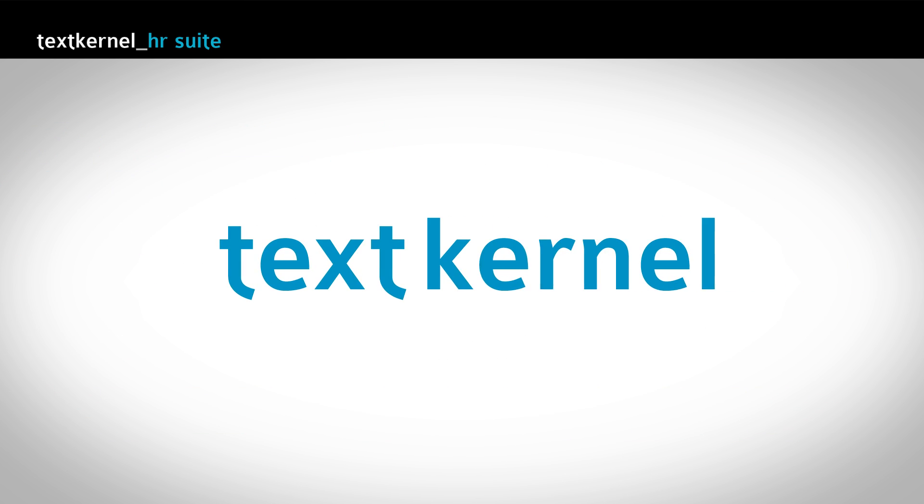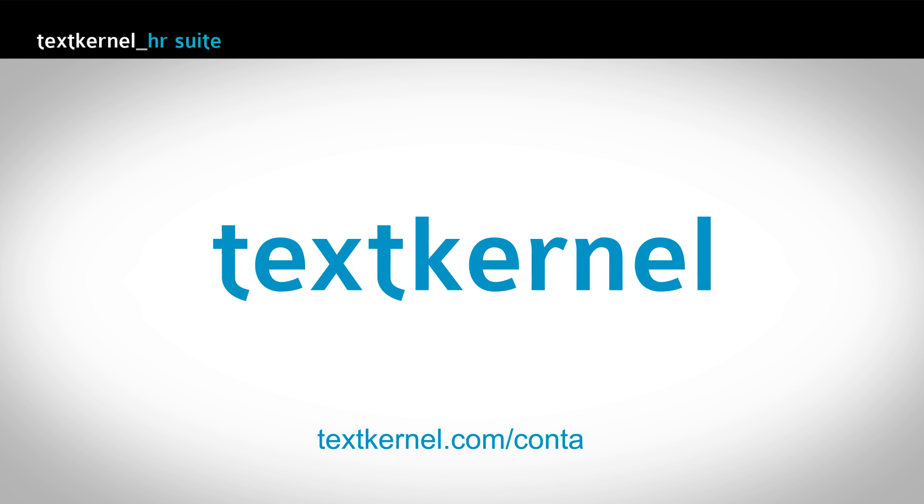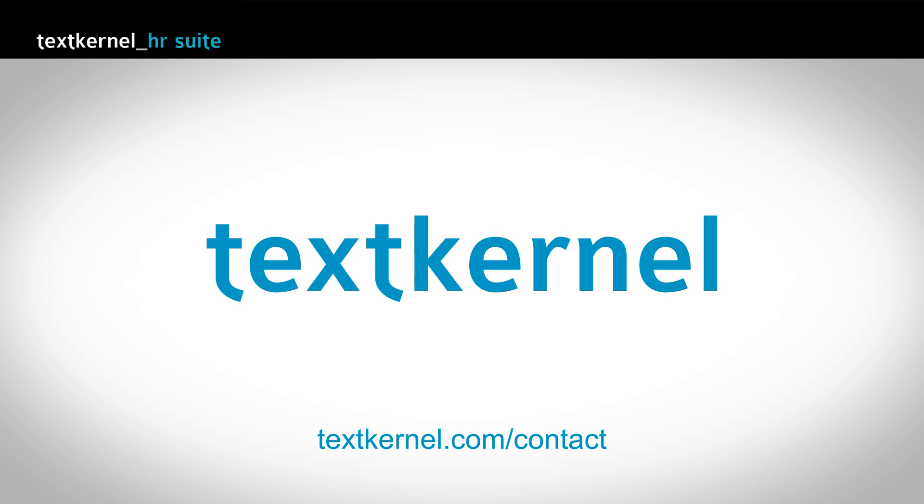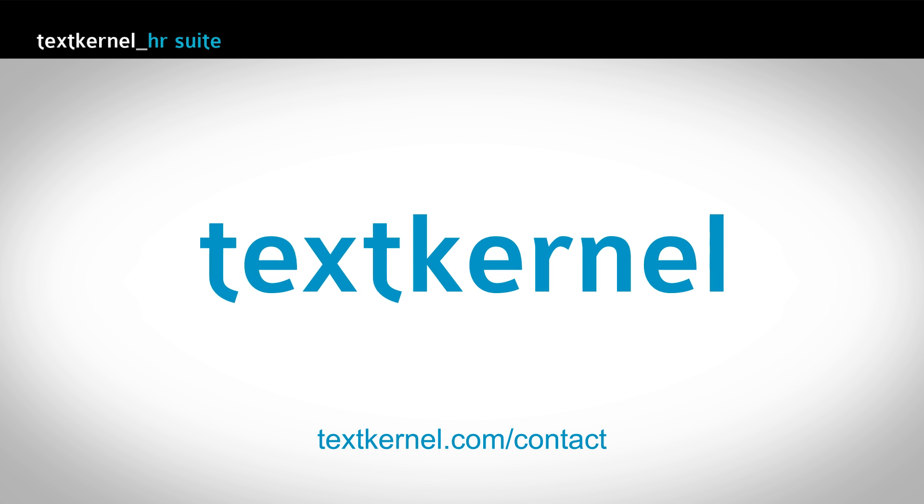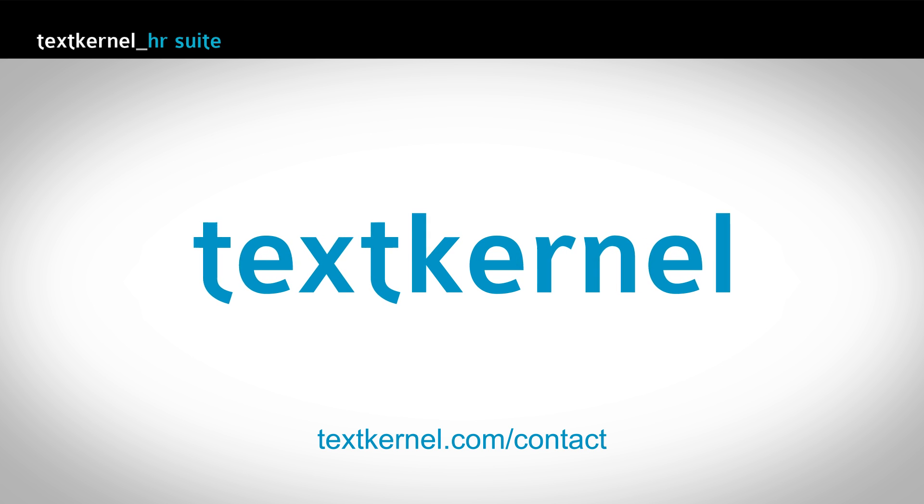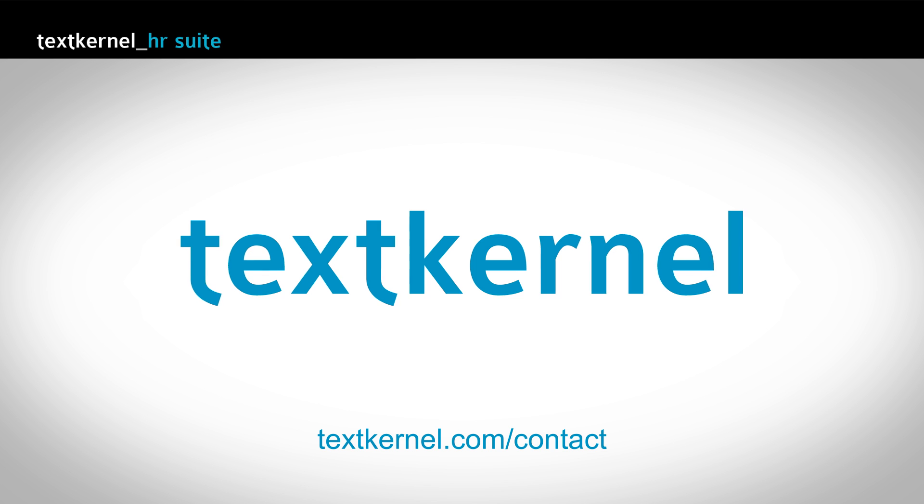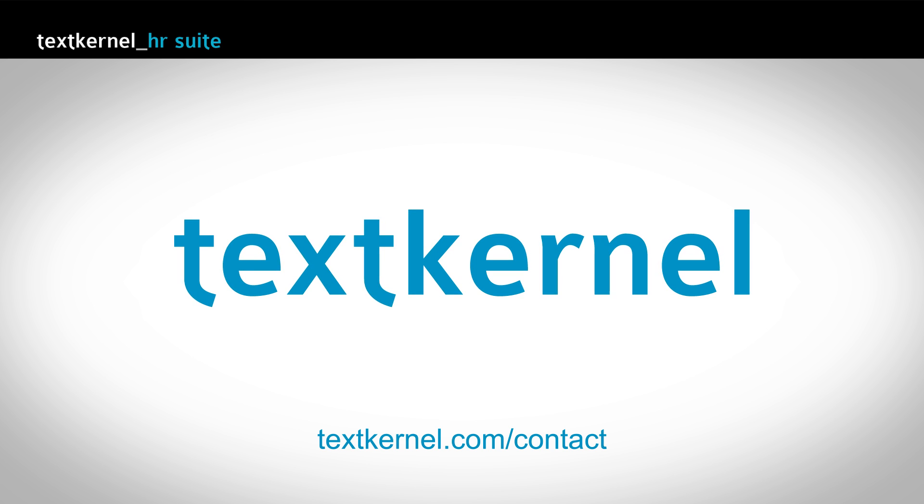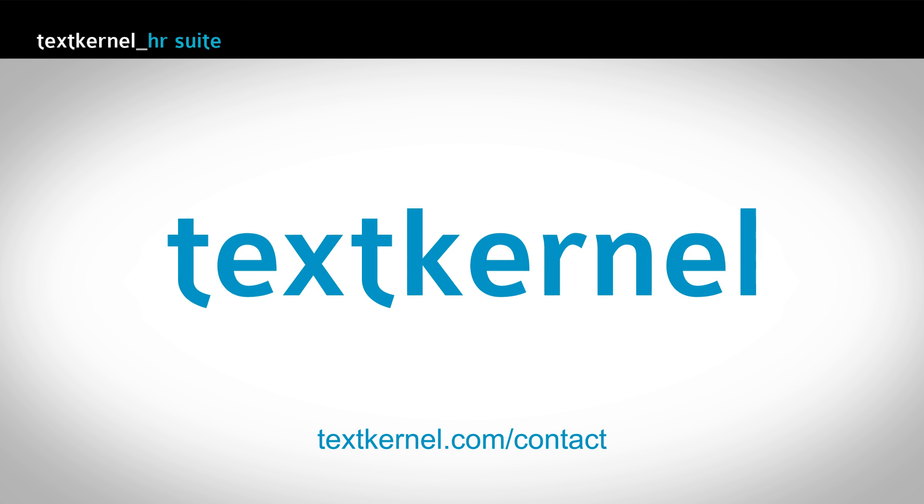Contact TextKernel now for more information or a demo, and find out how we can help you get the most out of your recruitment process.